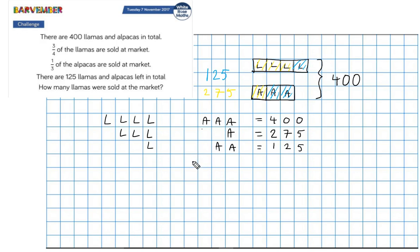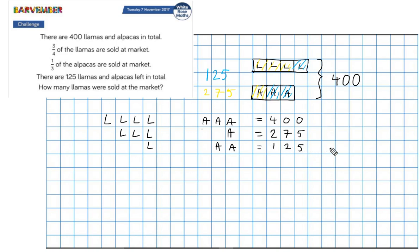Can I do this at the moment? No, it doesn't neatly cancel out. But look — I've got one block of llamas here and three blocks of llamas here. What if I multiplied this line by three? That would get me to three blocks of llamas. So I'm going to multiply this line by three. That's going to give me 375, since 125 multiplied by three is 375.